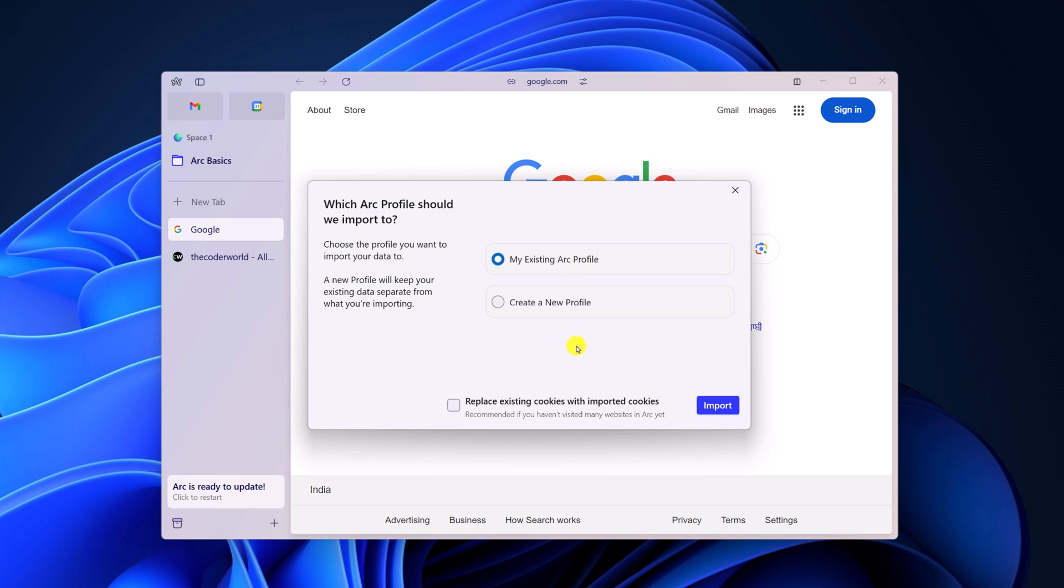Now if you want to replace your existing ARC cookies with imported cookies, then you can simply check this box. For now, I'm just keeping it default, then click on import.